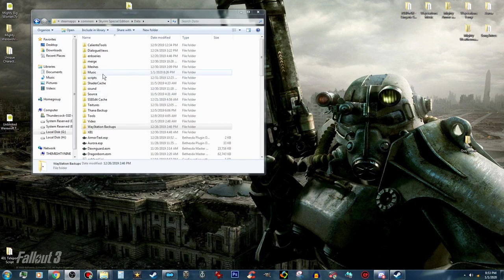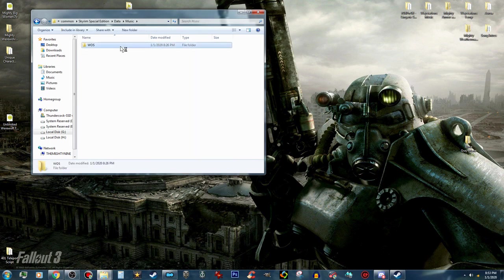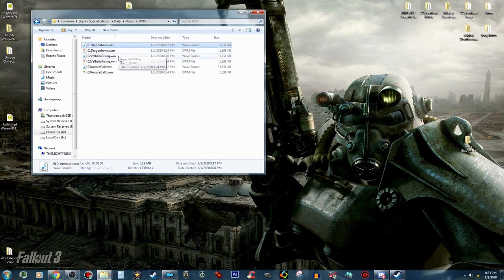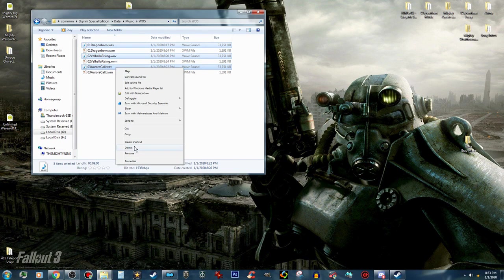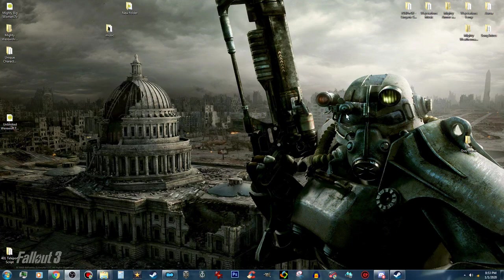Real quick before we go in and show that it works in game — this is part of making sure it works. Go to the music folder you made in the Skyrim data folder and you are going to want to delete the WAV files. They're huge, you don't need them. So delete them and that will leave you with just the XWM files. Now let's go in game and check to make sure this works.